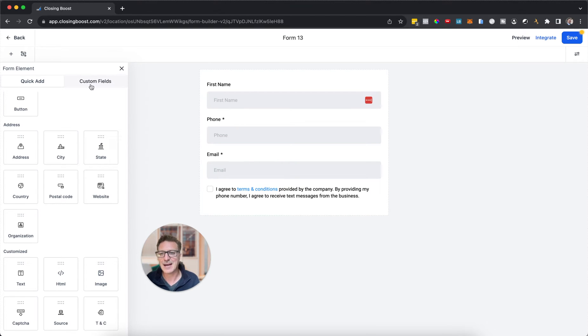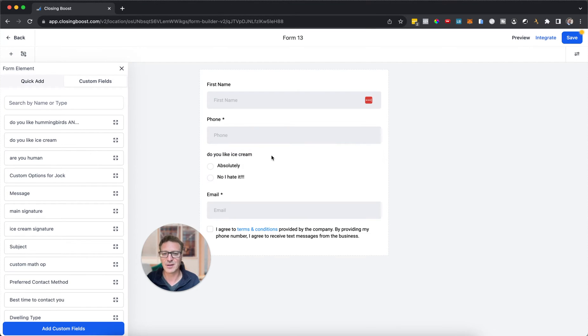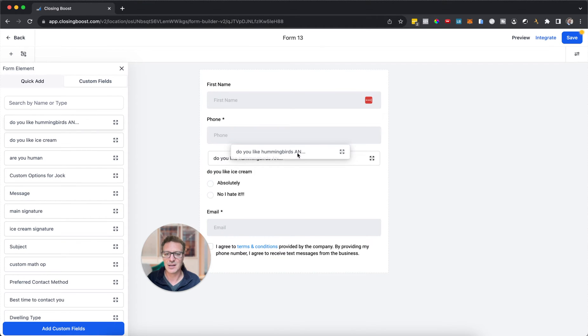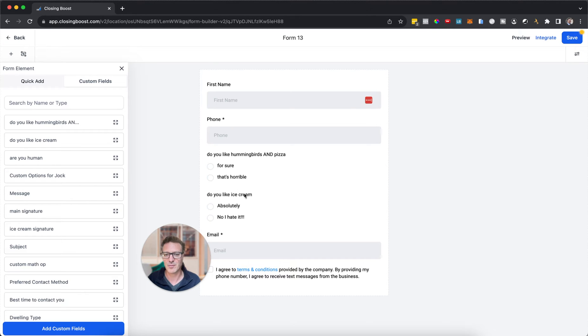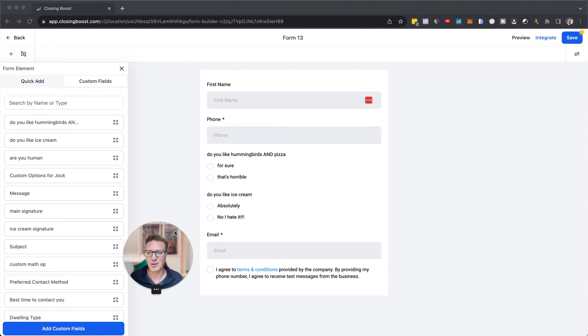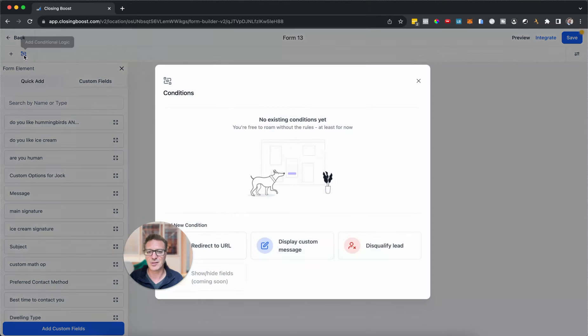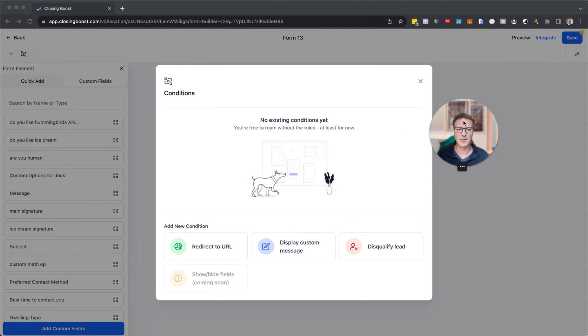Now I'm going to add a couple of custom fields in here. 'Do you like ice cream?' I mean this is important, right? And 'do you like hummingbirds and pizza?' For the options: for sure, absolutely, no I hate it. Let's use those as our couple of examples.